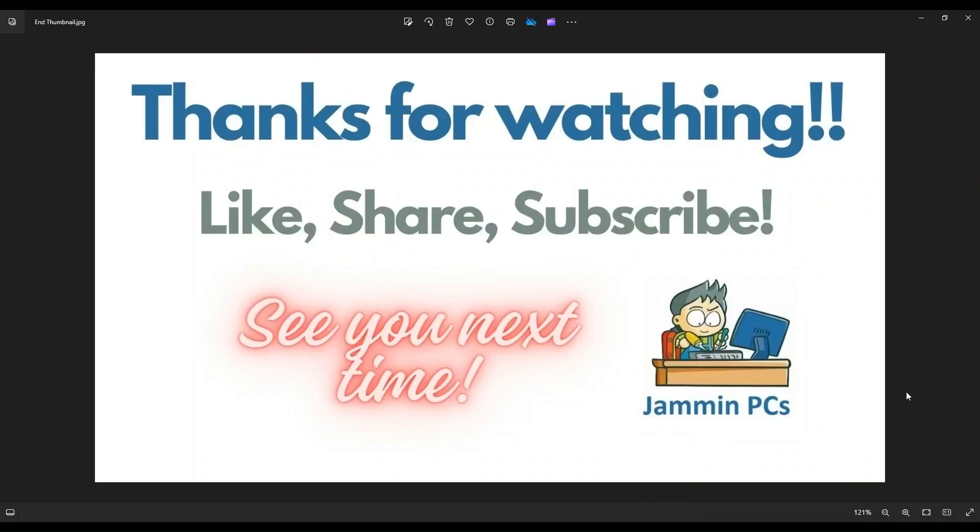So that's the video, guys. I hope it was helpful. If you have any questions, check out the FAQs below in the description. It could save you some time getting an answer. If you do need to leave me a question or comment, please do. I do try to get to those a couple times a day at least.